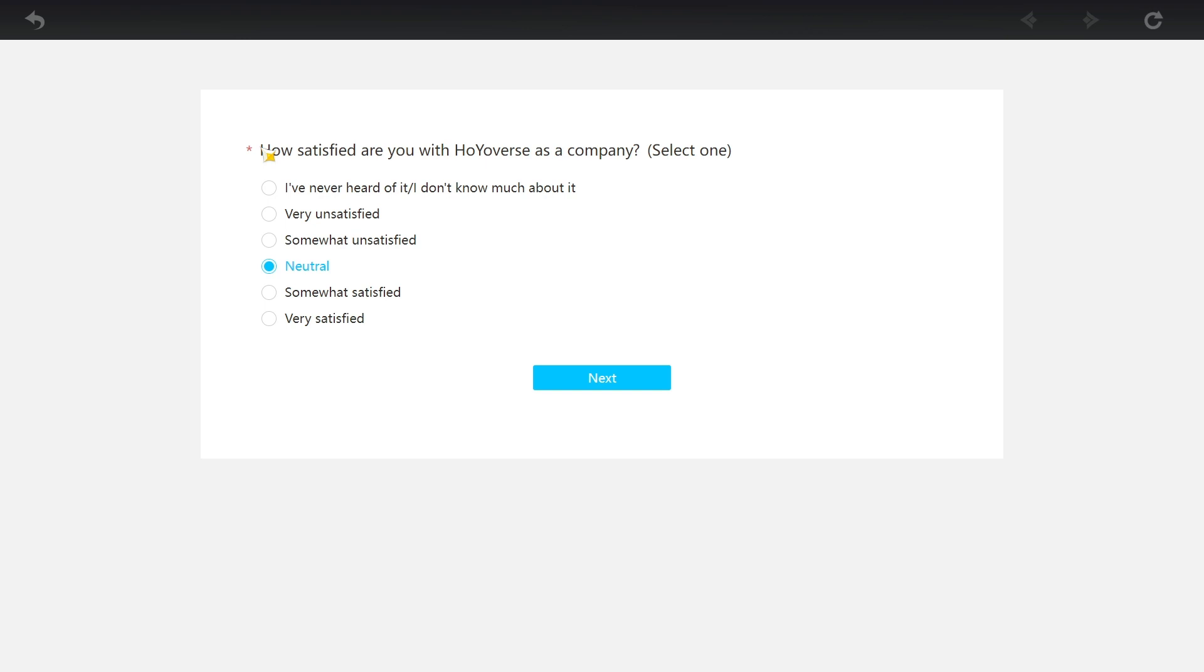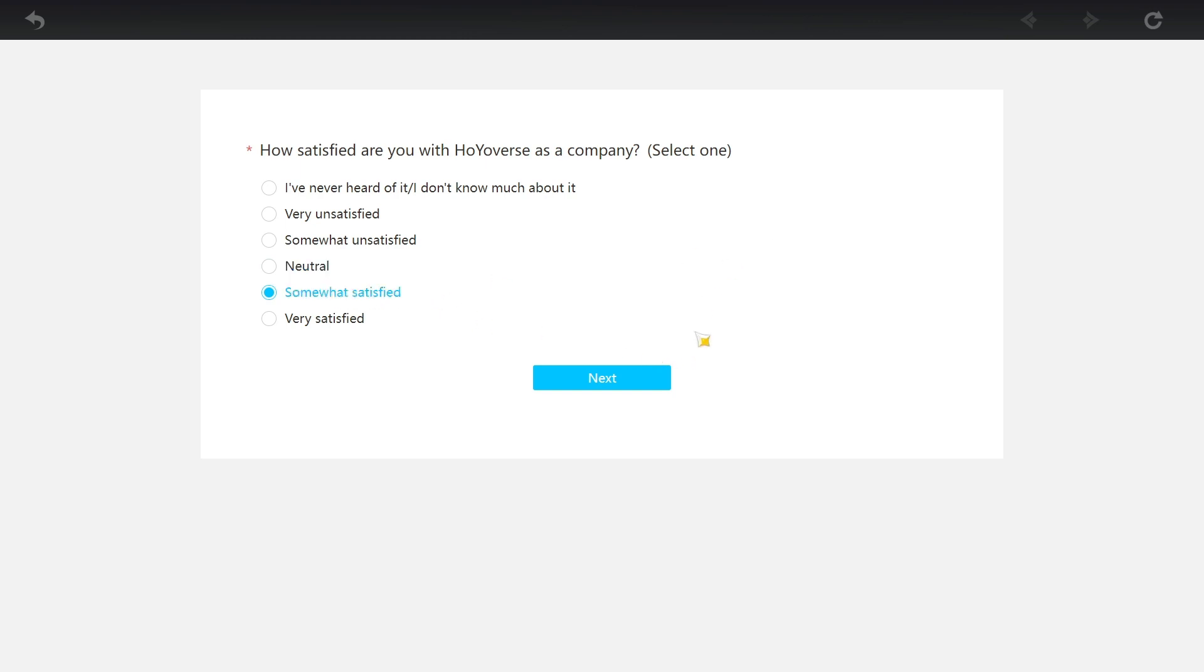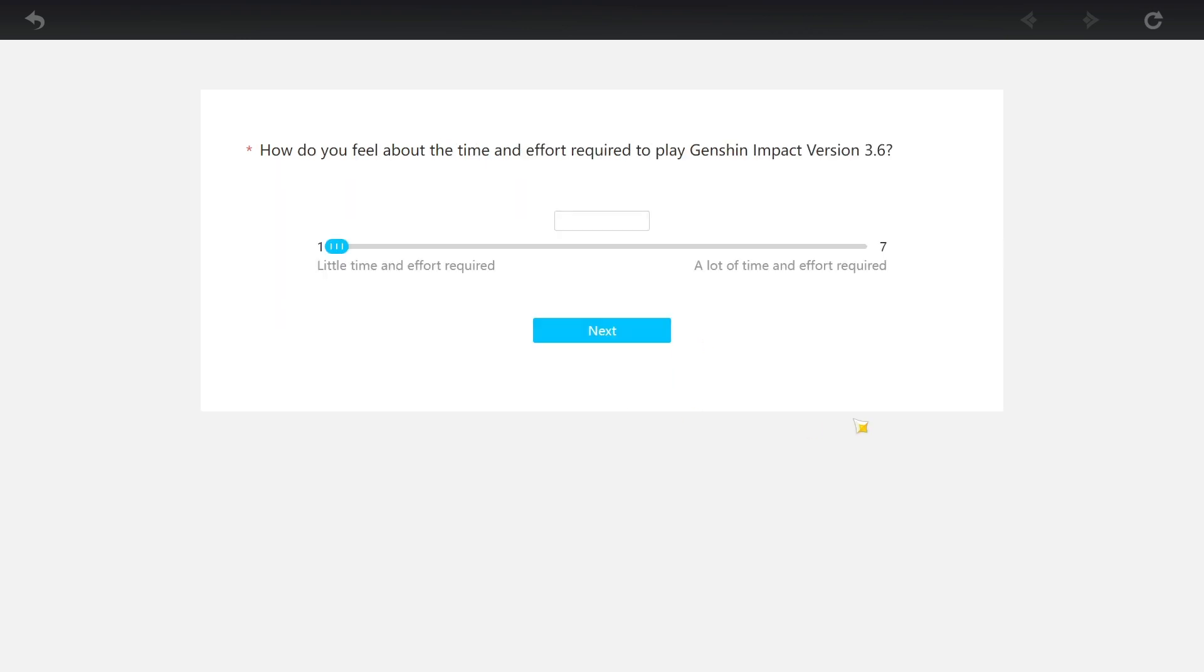Very unsatisfied? Yo, you are brutal, man. I'm gonna say neutral. I think HoYoverse is a very - you know what, never mind. I take it back. Somewhat satisfied. HoYoverse is a very good gaming company. It's just that I think some of their decisions like artifacts - again, I really hate artifacts. Or at least the way artifacts are farmed right now. So yeah, whatever.